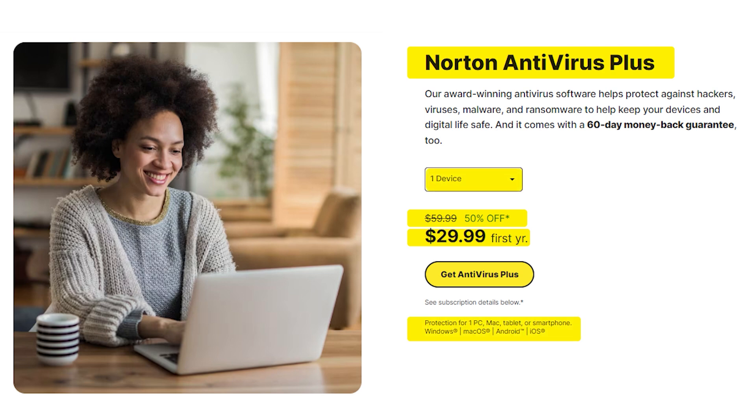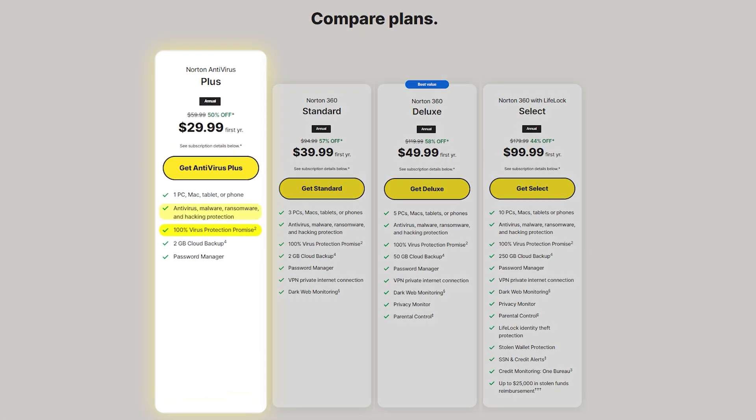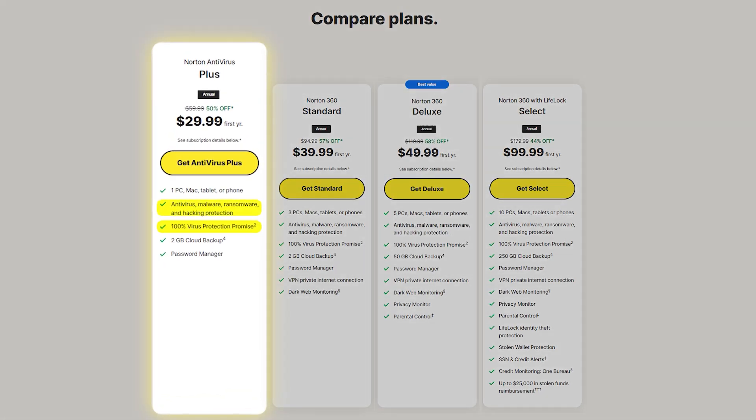Now this plan covers one device, whether it's a PC, Mac, tablet, or phone, and provides protection against viruses, malware, ransomware, and hacking attempts.